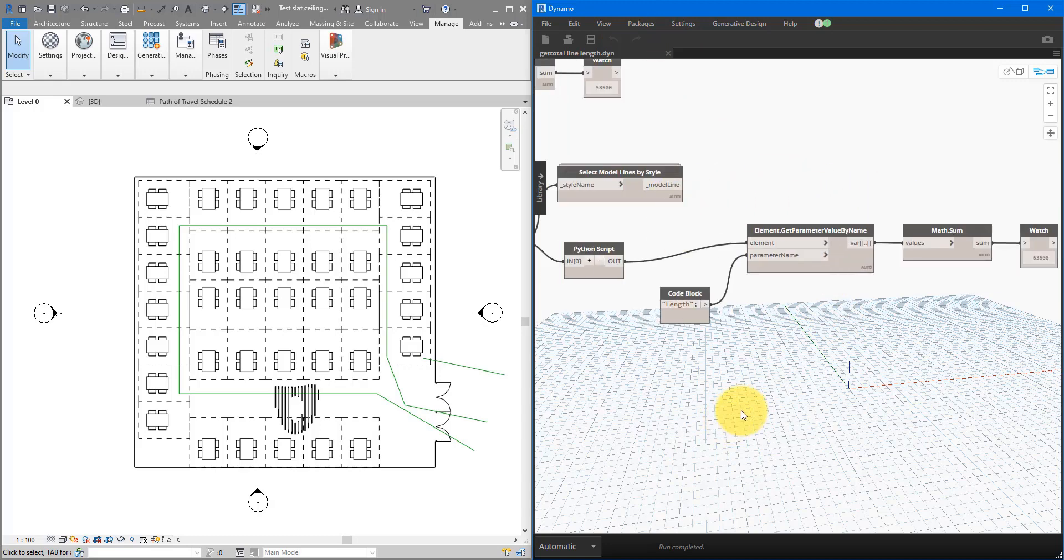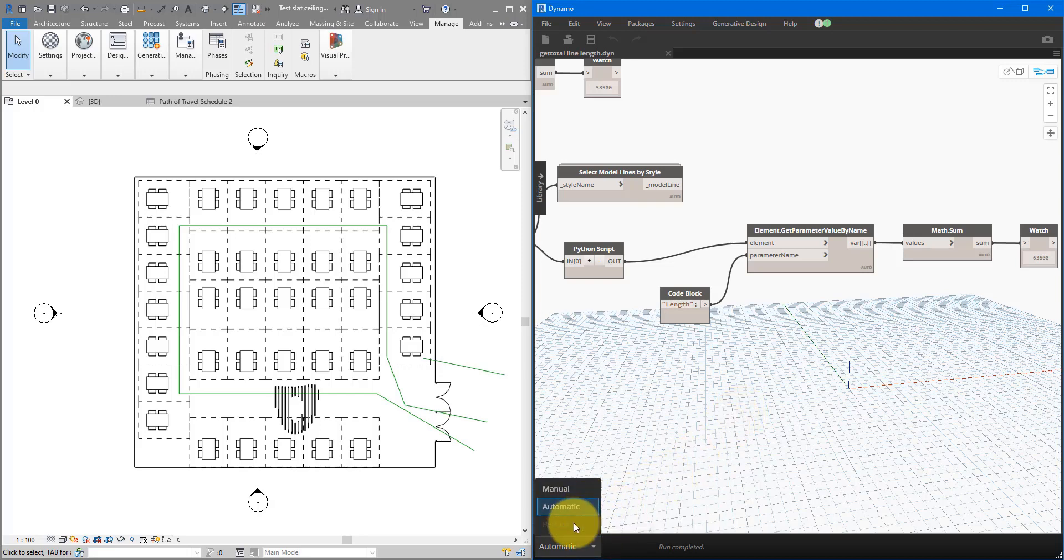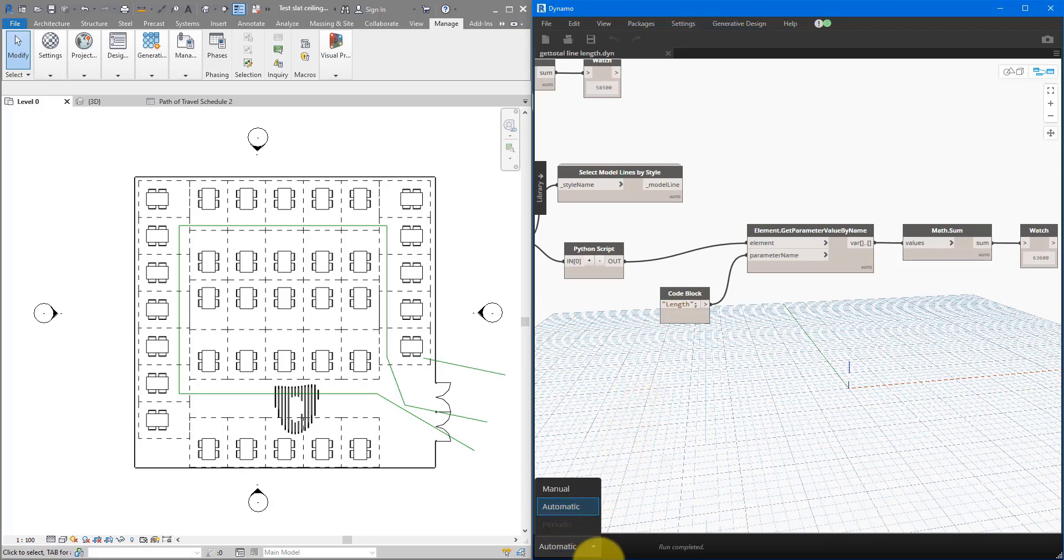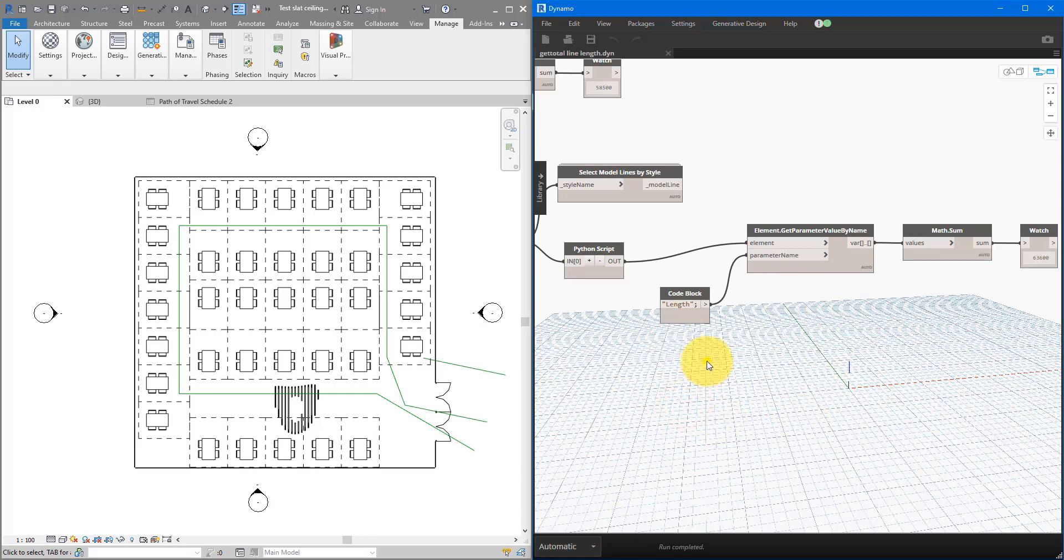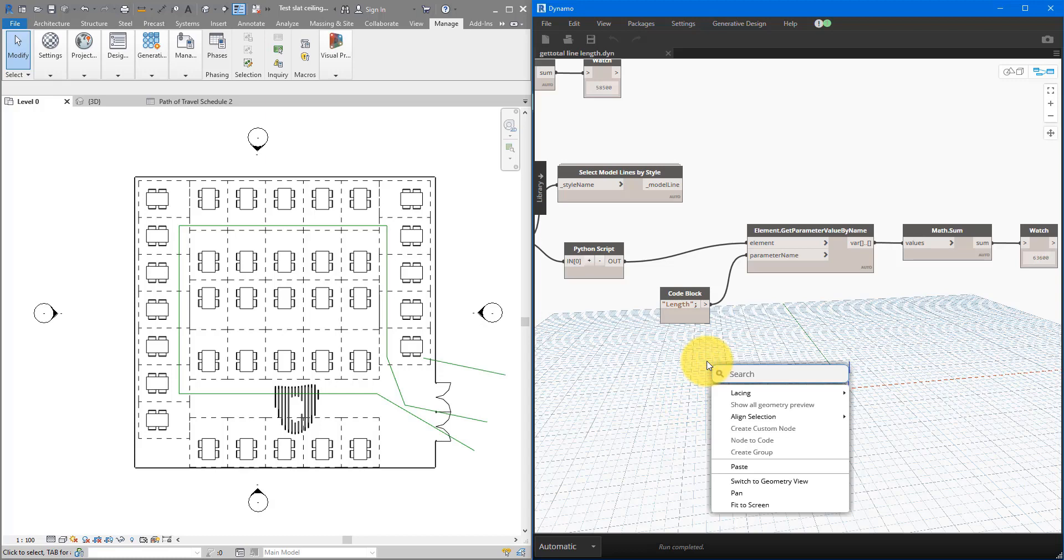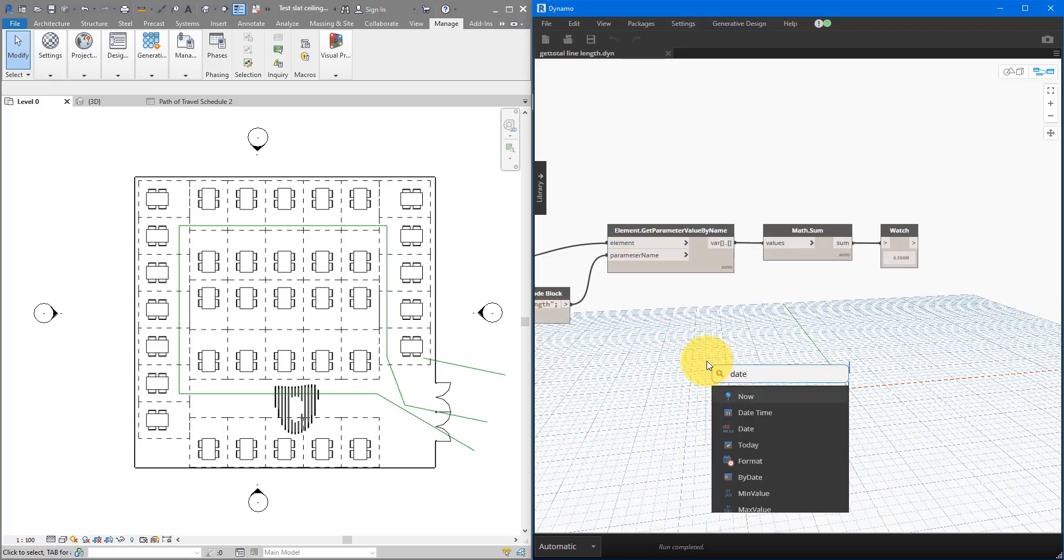For this trick, we need to change this run mode down here from automatic to periodic. As you can see, however, this is now unavailable. Because for this to be enabled, you need to have in your graph some certain nodes. And one of them is datetime. If I now right click here, I can search for datetime. And the one we need is here, now. This node simply reports back the current date and time that you are running this script on.